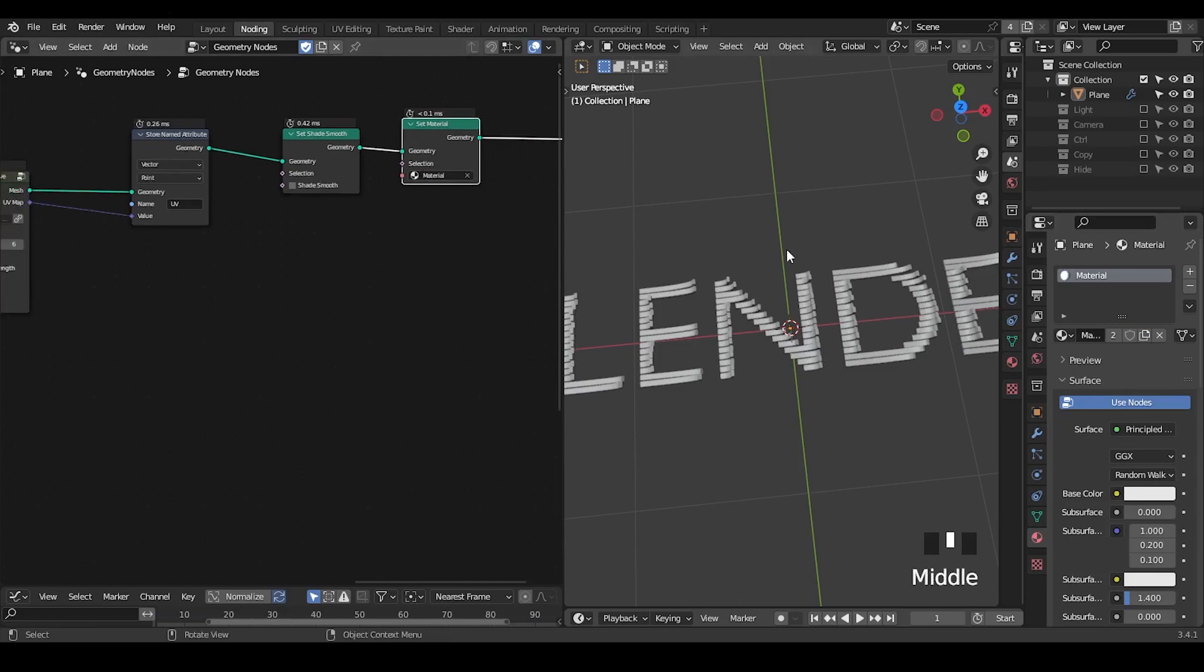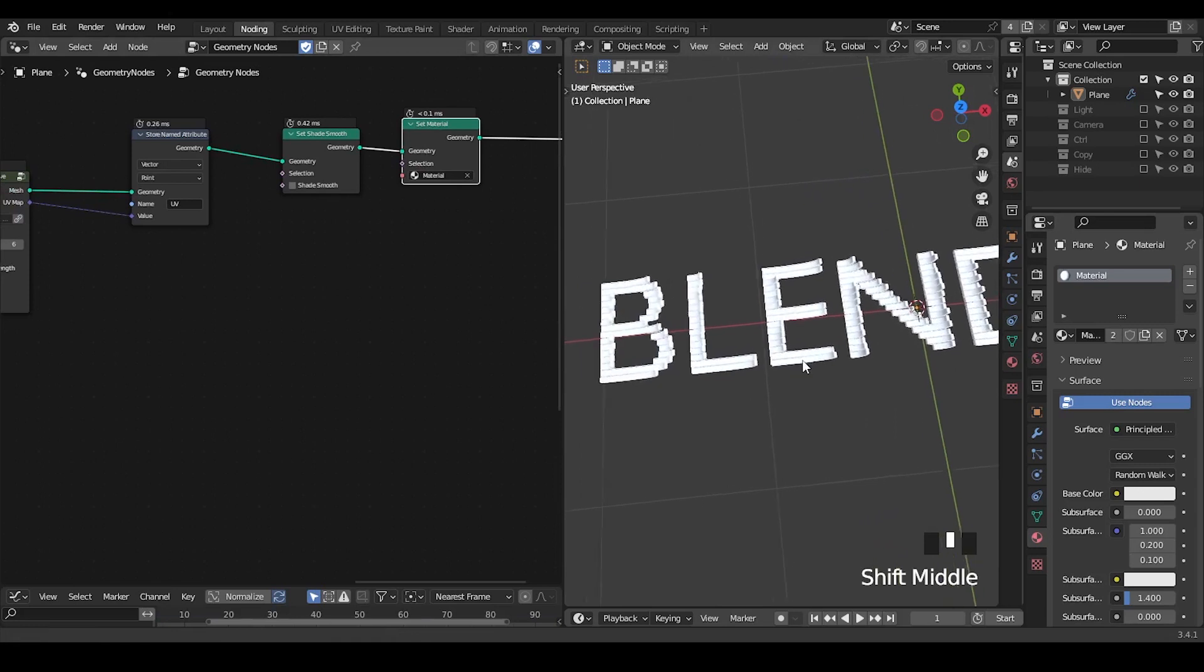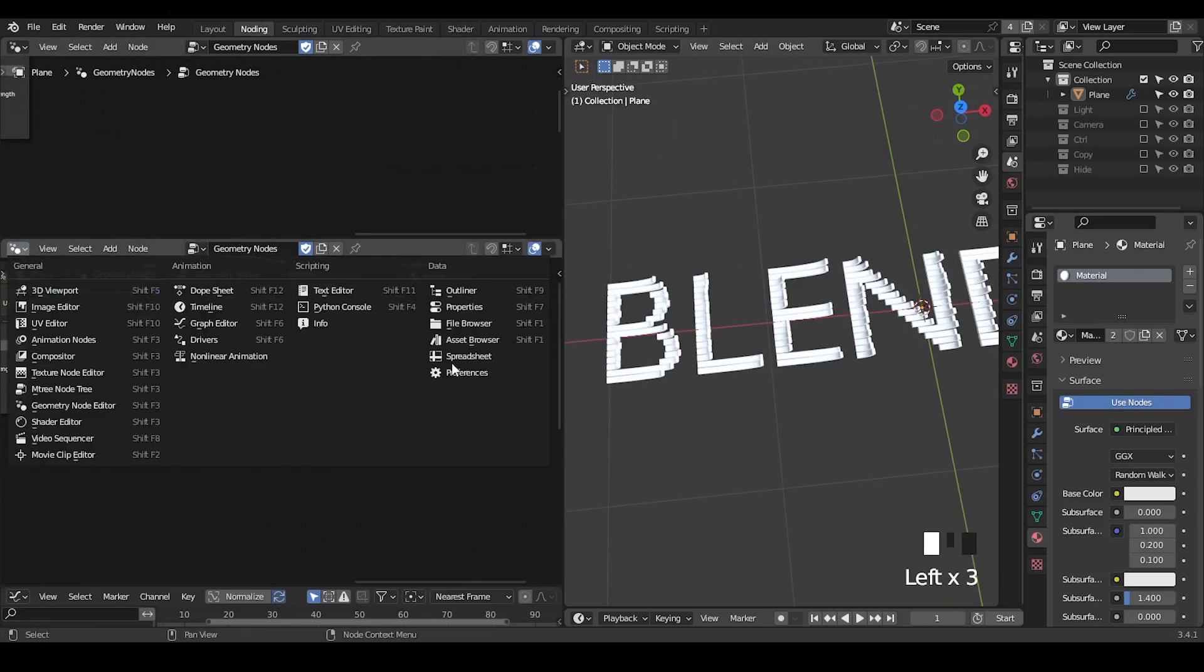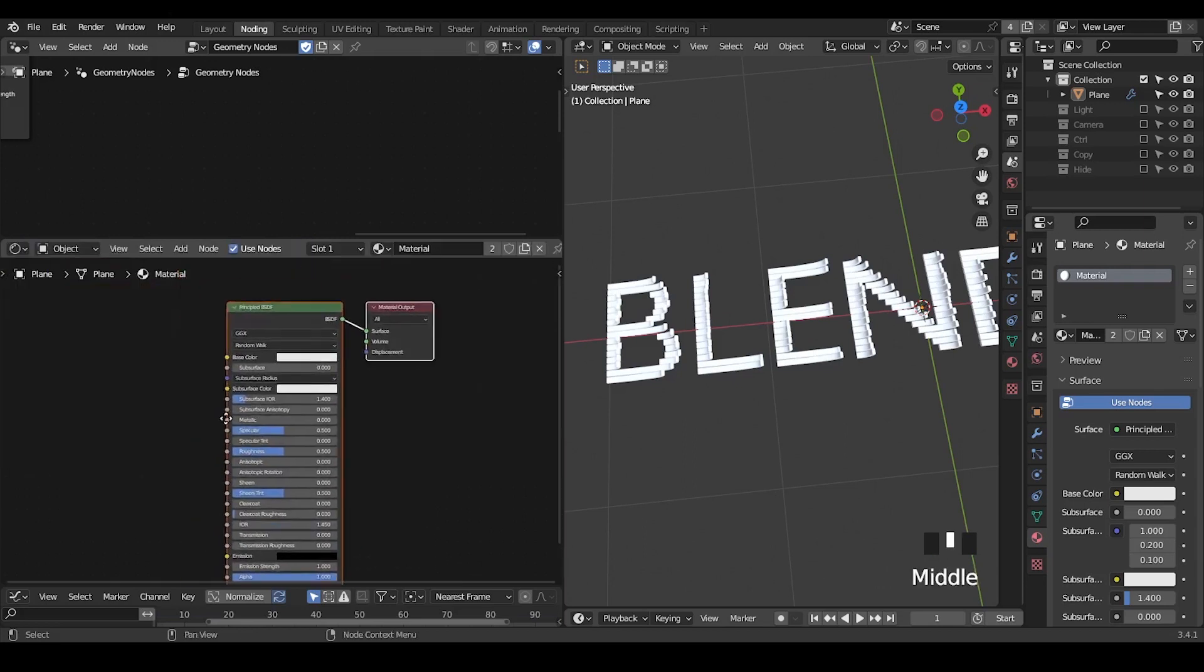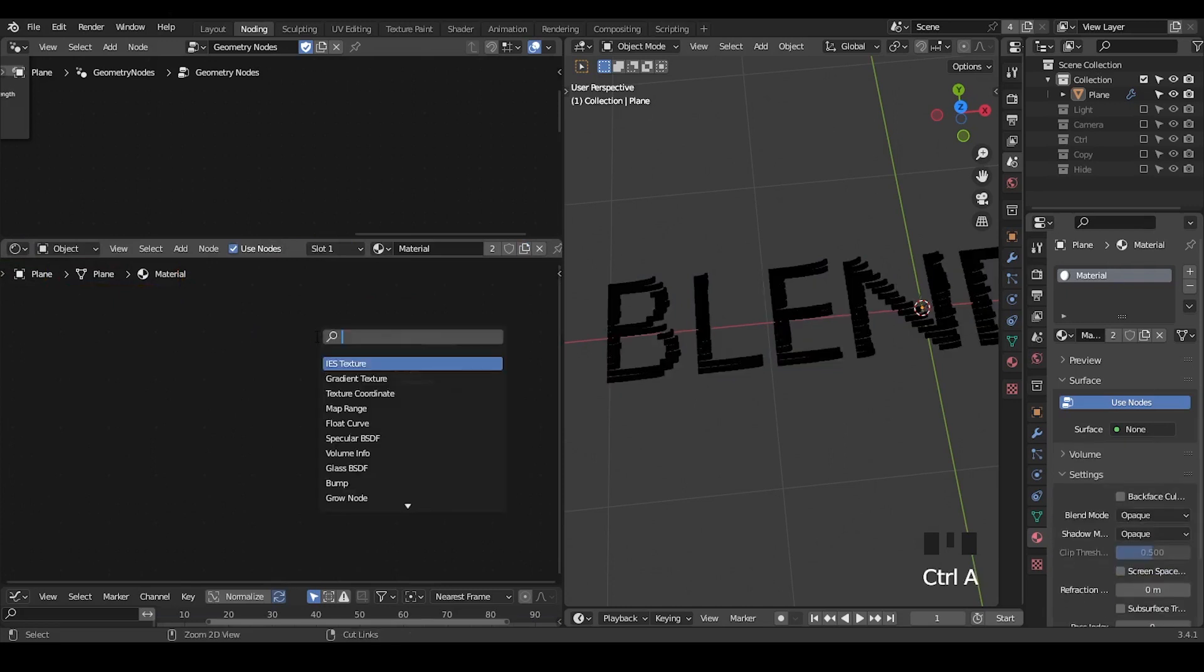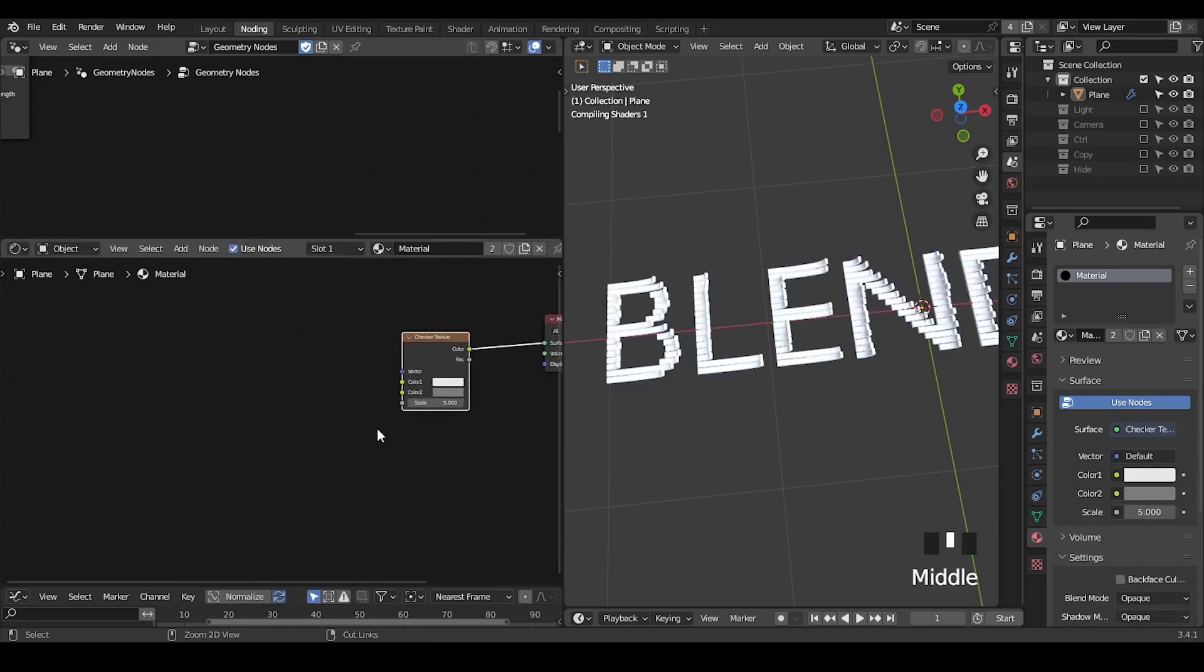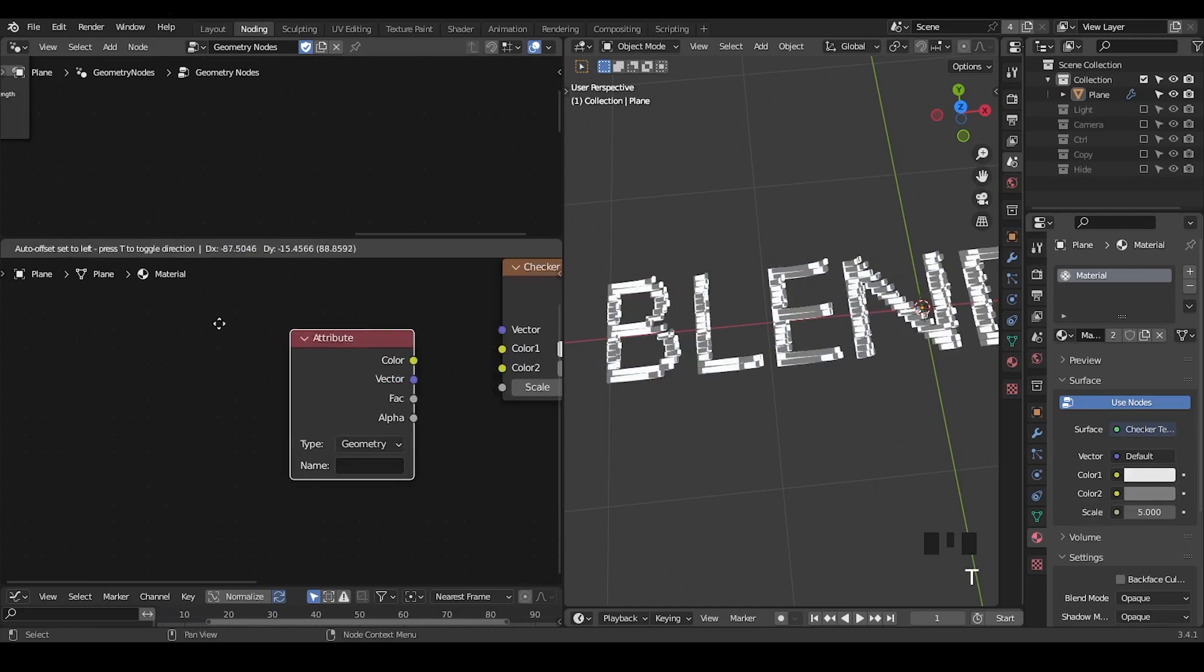Maybe set after set shade smooth. I don't think it actually matters, but anyway. So we add a material. This is material. And if we look at this material preview, and let's take a look with the shader editor. Let's use a texture, checker texture. Yes.